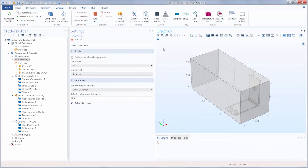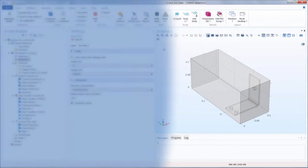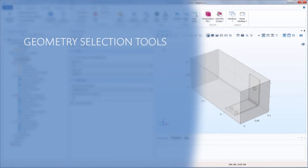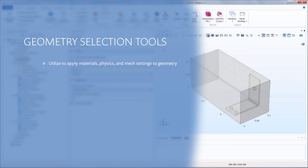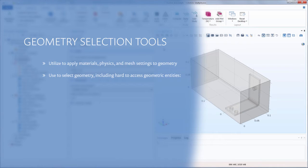When setting up a simulation in COMSOL Multiphysics, there are many points in which you will need to select the geometry in your model, from assigning materials to defining boundary conditions, refining the mesh, or post-processing results. Selecting geometric entities can become difficult, especially when trying to reach an interior boundary or working with large and complex geometries.